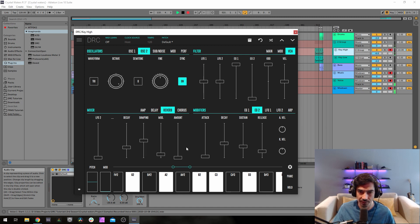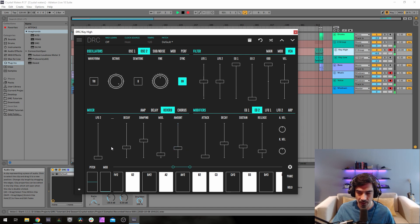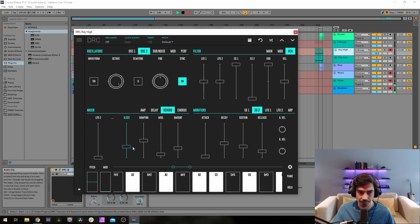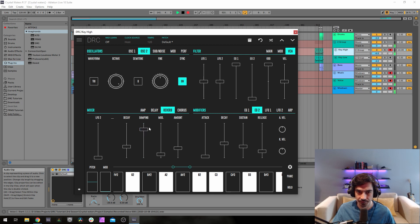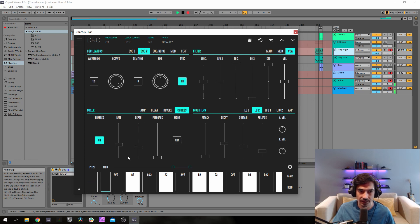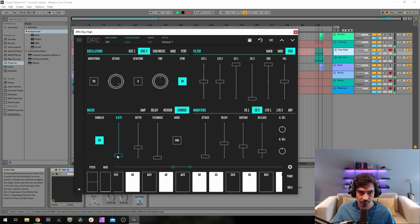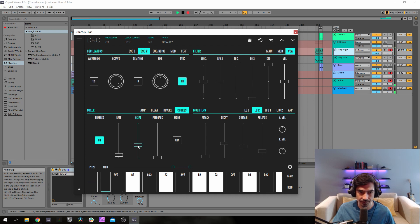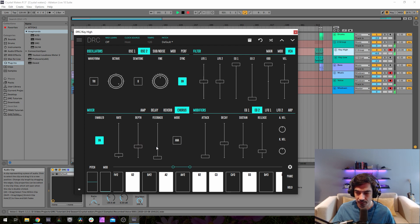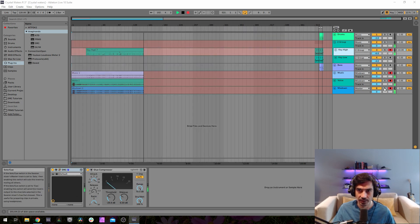Finally we go to the reverb, raise the amount to 0.279, 0.322 on the decay, damping at 0.827. Finally chorus on, rate at 0.078, depth at 0.330. We have our high sound.